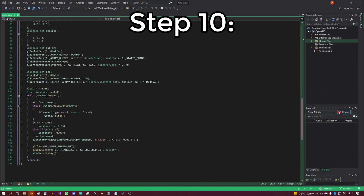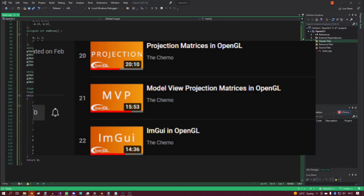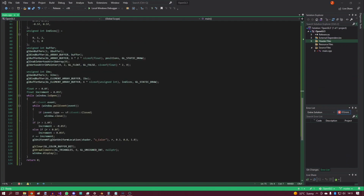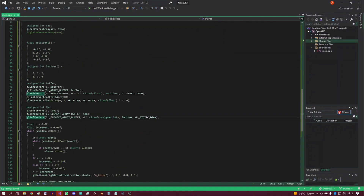Step ten: learn about the most valuable — I mean — the model view projection matrices. Also, realize that the camera doesn't exist in OpenGL and get a new perspective on the world. Because, of course, you are the center of the universe and you don't turn your head around, but the whole world rotates around you.